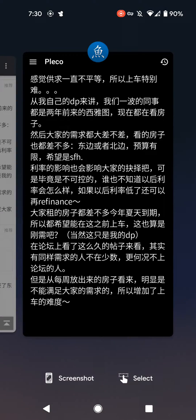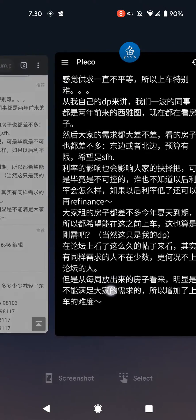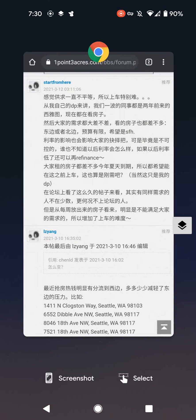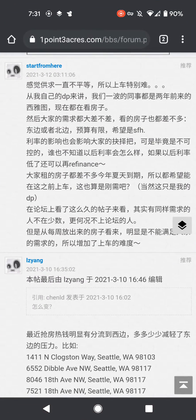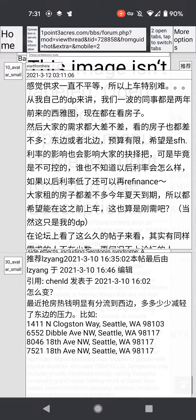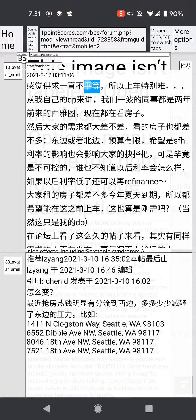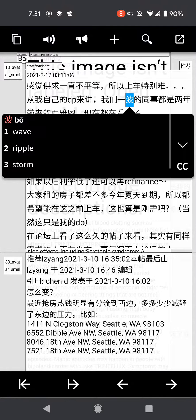But the more convenient way is by using the Pleco screen reader. The way you do that is you click screen reader, and I can just close Pleco. And anywhere I am, I can just click on that button and then it will read the screen. I can simply look up words and save them by clicking the plus button, and they'll be saved as Anki cards.